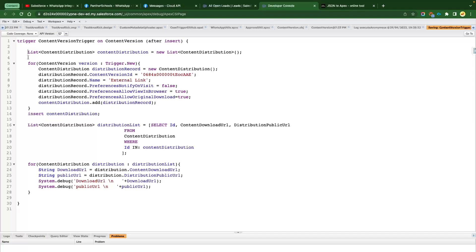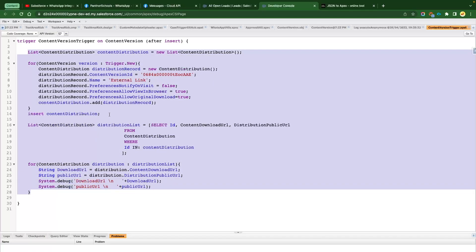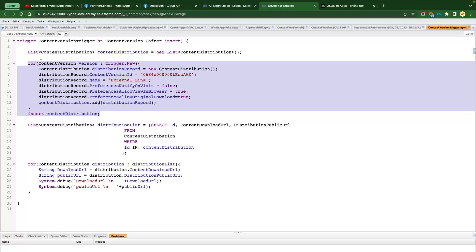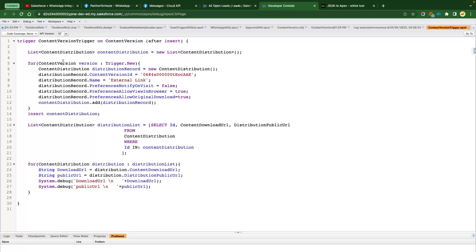That's how you automatically create Content Distribution records. That's it for this video — thanks for your time. We will meet in the next video with a new concept in the same series. Please like, share, and subscribe to this channel, share it with your colleagues or friends, and press that bell icon. Thank you.